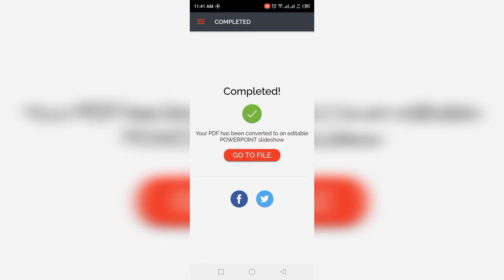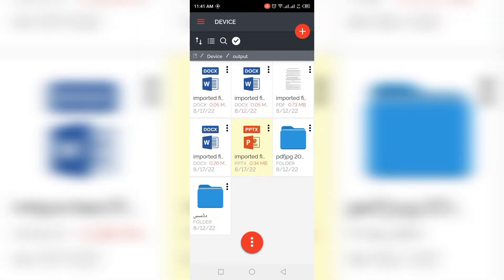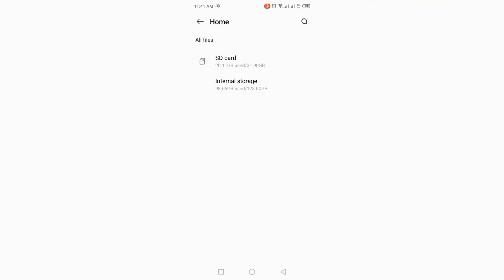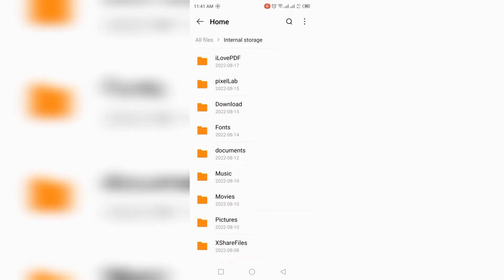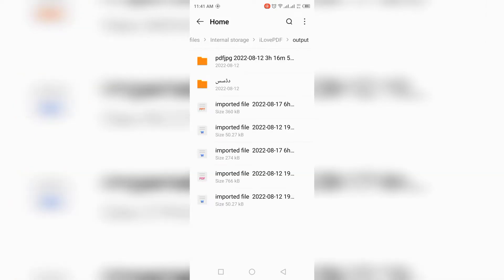After a few seconds you will see that this PDF file has been converted into a PowerPoint presentation. It has been converted into an editable PowerPoint slideshow. Go to the file manager, click on All Files, Internal Storage, then the I Love PDF folder, and click on Output.